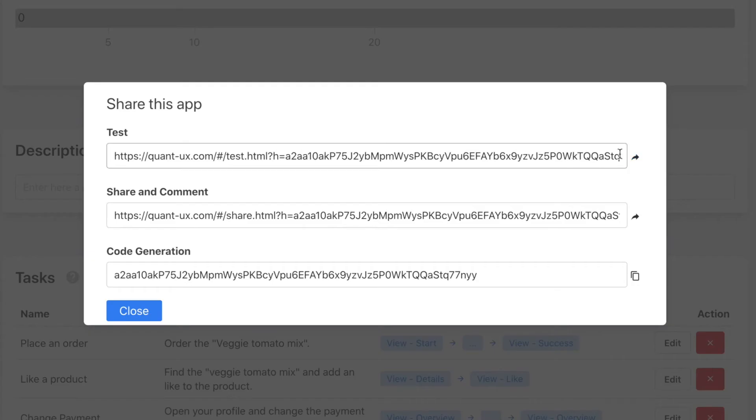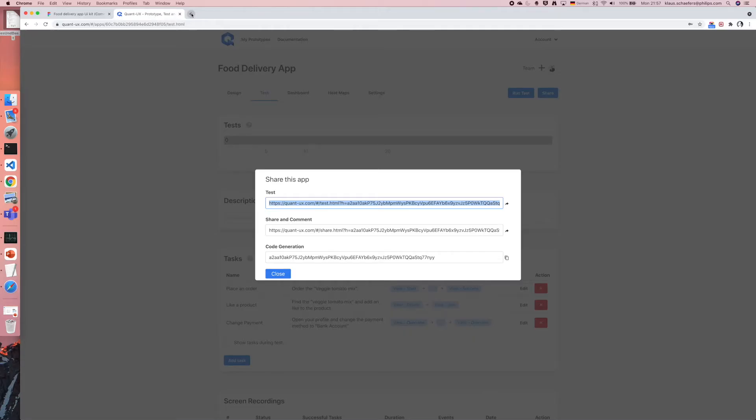To test the prototype I need a test link. I'll create one by clicking on share and copying the test link from the dialog.